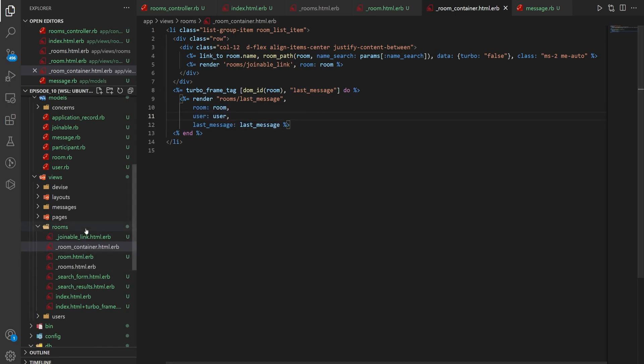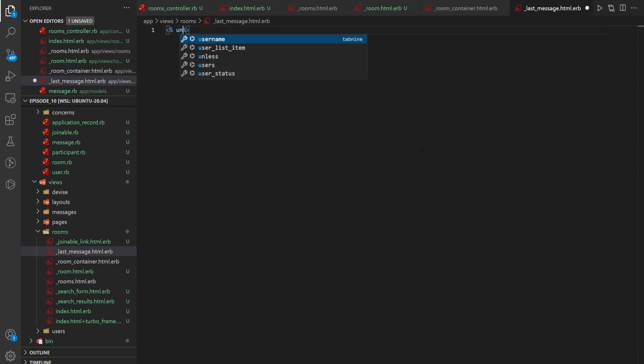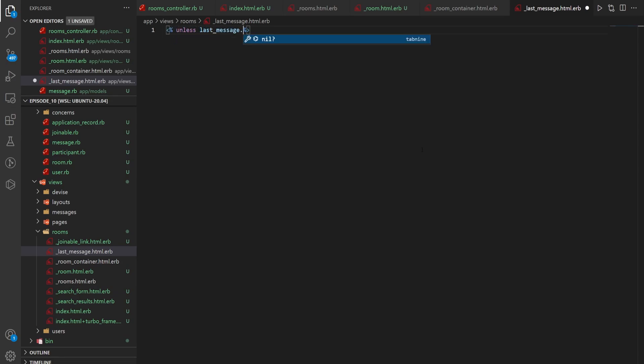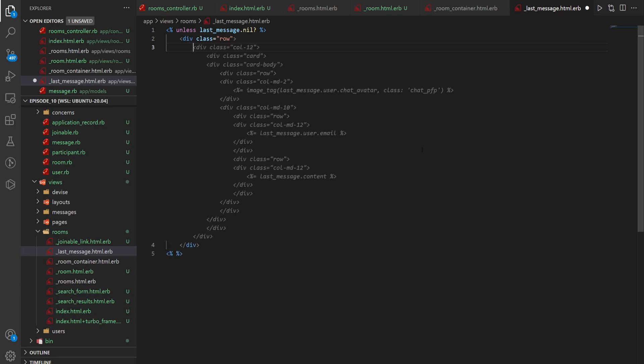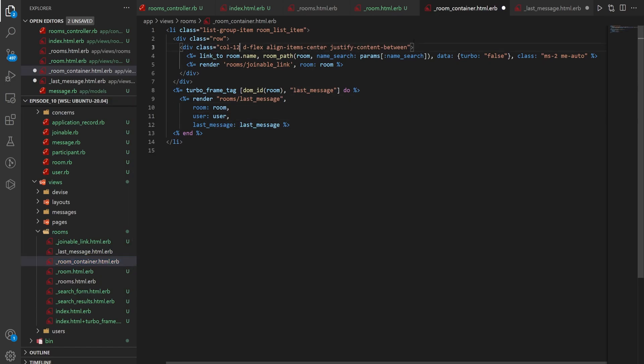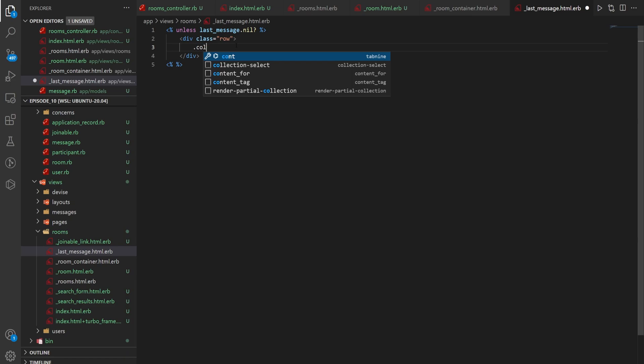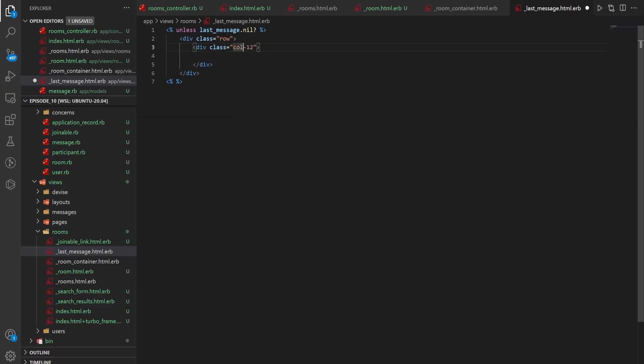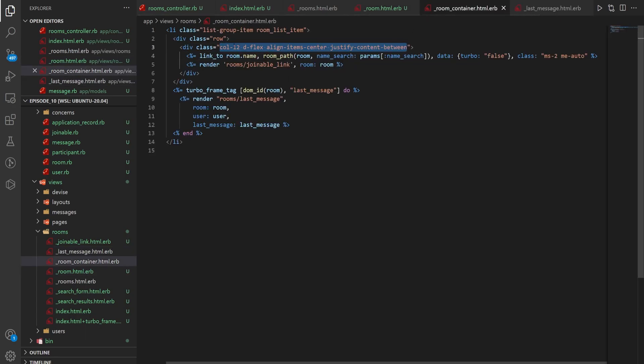So now we have to create this last_message partial. So right click. New file. _last_message.html.erb. And now in here we want to do unless last_message.nil? Which I doubt it would be nil at this point. But just in case. You can do a row. And then we can do a similar thing to what we just had in the room container. We'll backspace this and we'll just grab this stuff. Come in here and we can do a .col-12. And then after the col-12 we can paste in this stuff right here. Now our room container has this stuff. And then our last_message has this stuff. So it's formatted similarly.